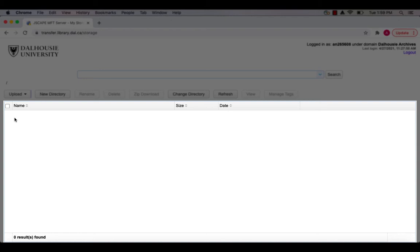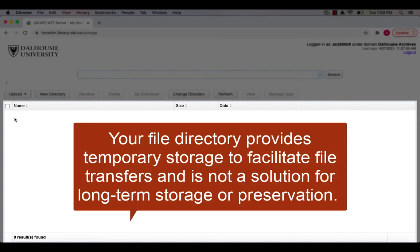For most users, the file directory will be a single folder associated with your NetID. Your file directory provides temporary storage to facilitate file transfers and is not a solution for long-term storage or preservation.